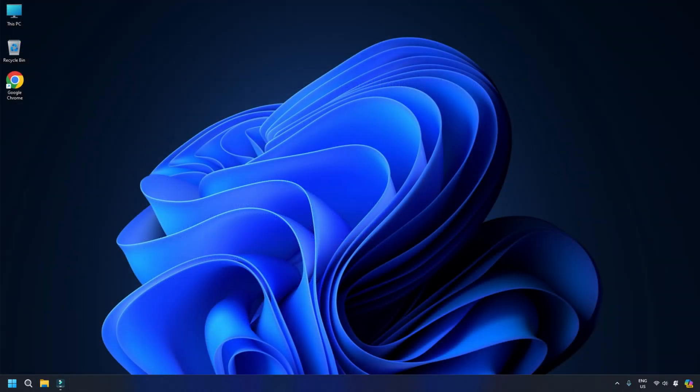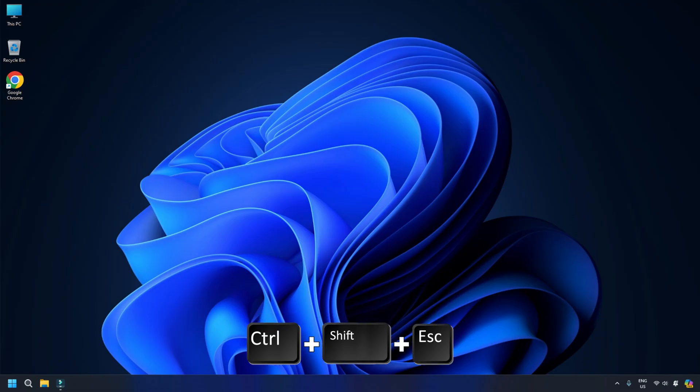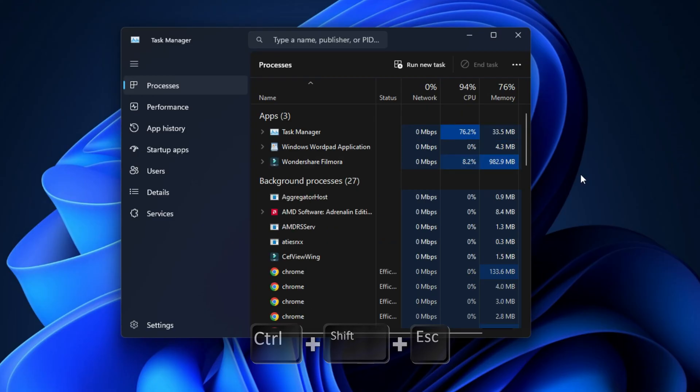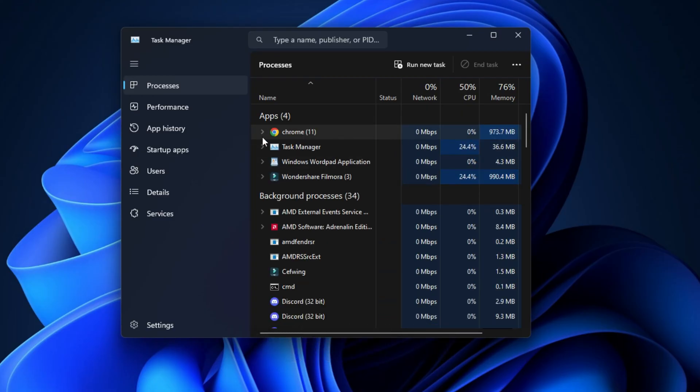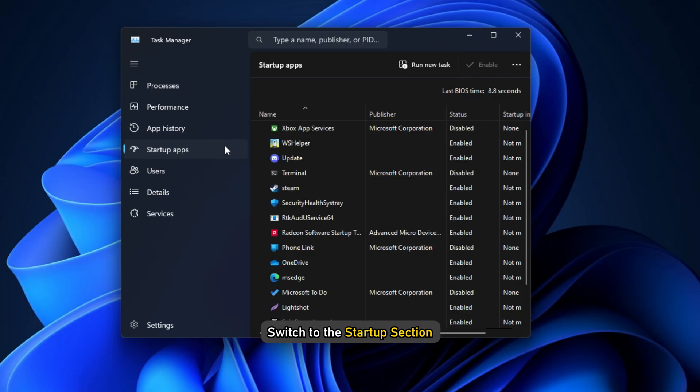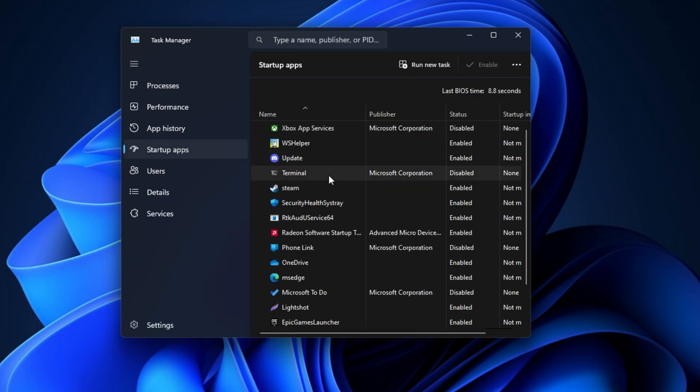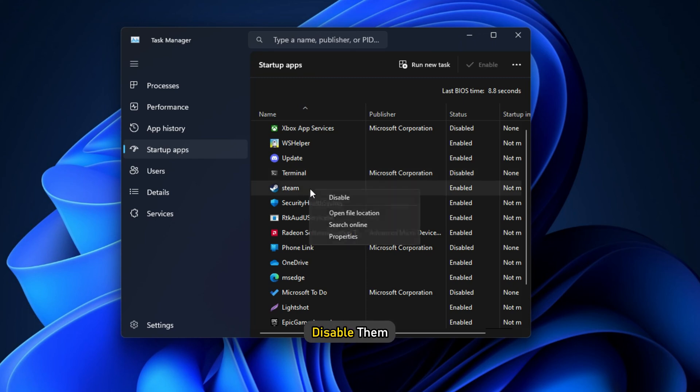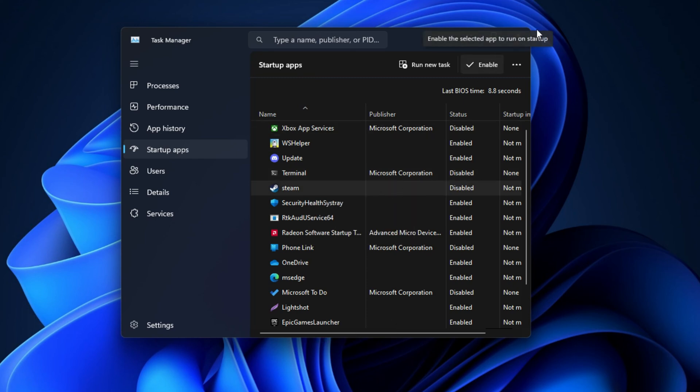You can also check for any applications blocking the keyboard inputs. Press Ctrl+Shift+Esc on your keyboard to bring up Task Manager, then switch to the Startup section. Look carefully if you have an app in the list that could be doing that. Disable them and try to log in again.